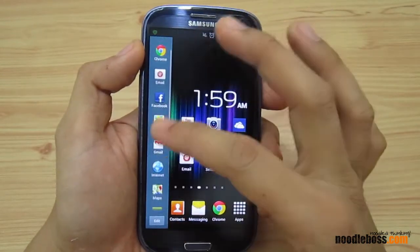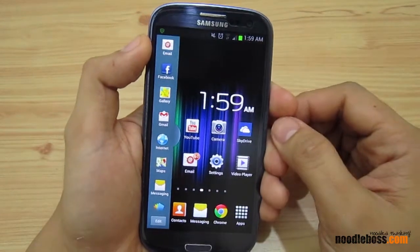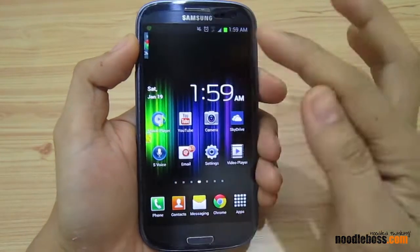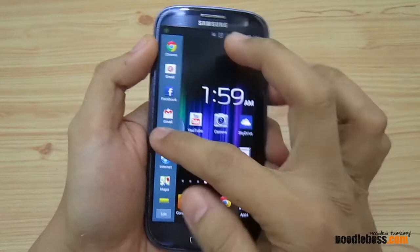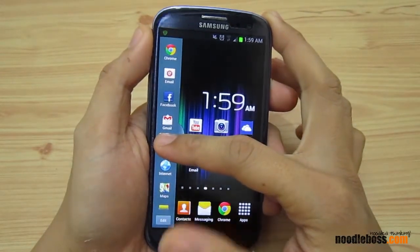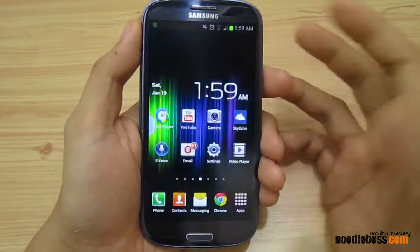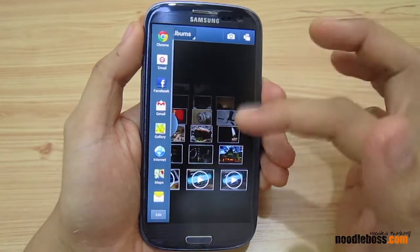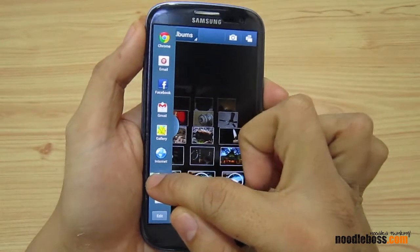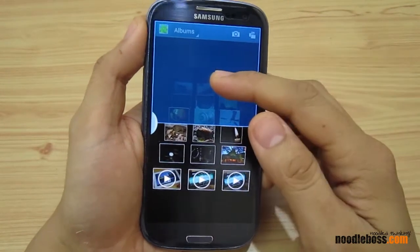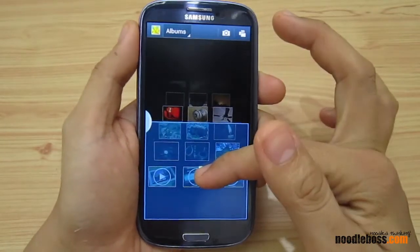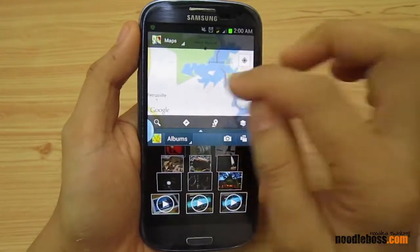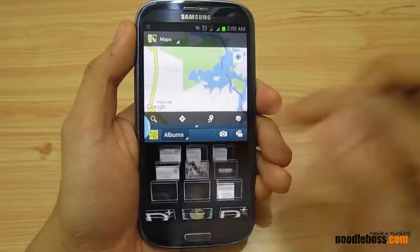From here you can select the applications you want to run on split screen. Let's say you want to have your Gallery — tap on that, hold the Gallery icon, drag it onto anywhere on your home screen, and release it. That should give you your albums right there. Then to add another app, let's say Maps — tap on that, drag it here, and you can see it divides your screen into two parts. Put Maps on top, and there you go — you've got Maps up there and Gallery down here. That's your multi-view.